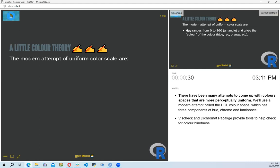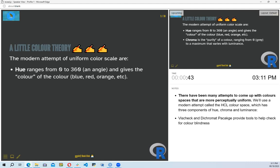The book introduces us to the modern attempt at uniform color scales. They explain how we can represent color using three values: hue, which ranges from 0 to 360 giving colors like blue, red, and orange, and is used to categorize the color.